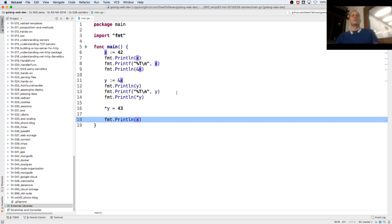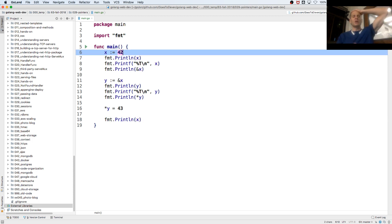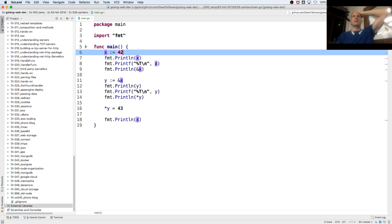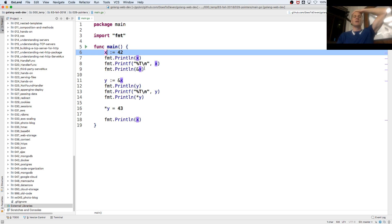43. The reason x is 43 is because 42 is stored in some address. We assign that value, which is an int, to x. And then we get that address. Oh, look. There's that address where 42 is stored. Did I say 43 here a second ago? 42. 42 is a value stored at some address. We assign that value to x.